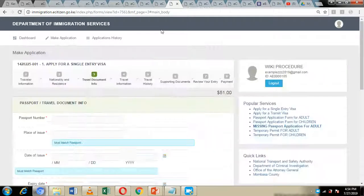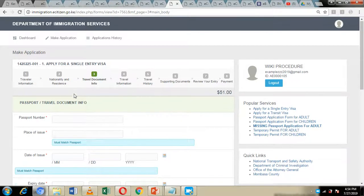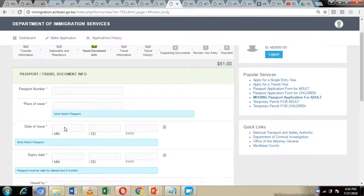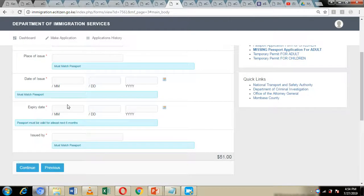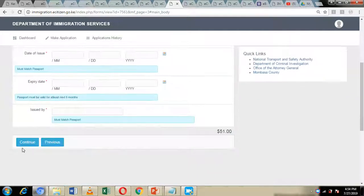By clicking continue, you will be directed to the next page where you are supposed to give details about your travel documents, that is your passport. You will be asked to give your passport number, the place of issue, date of issue, the expiry date, and the issuing authority. After that, click on continue.